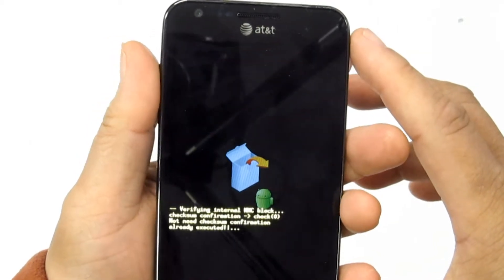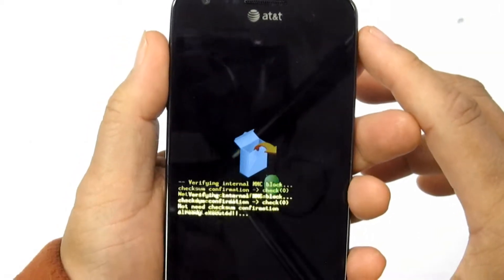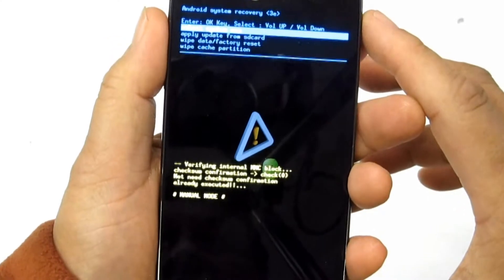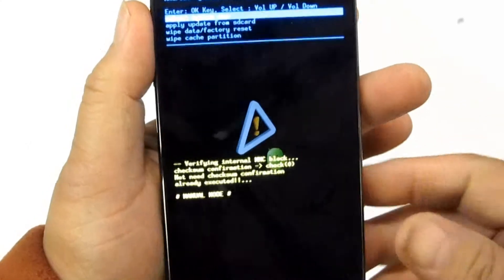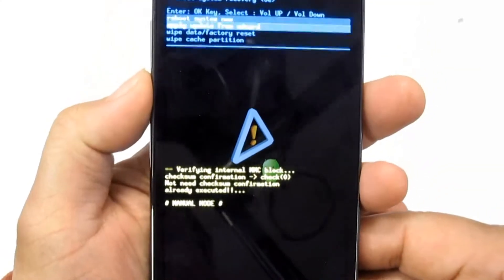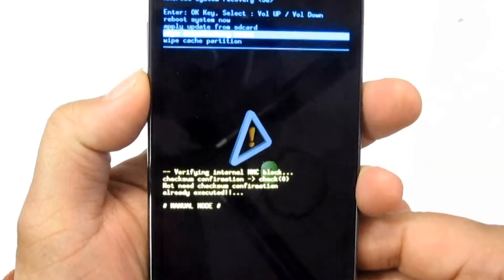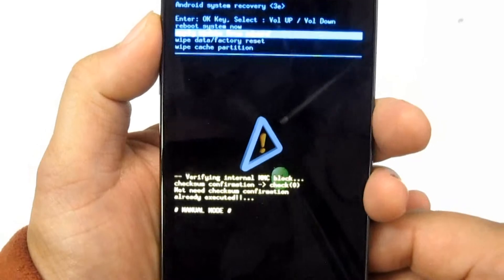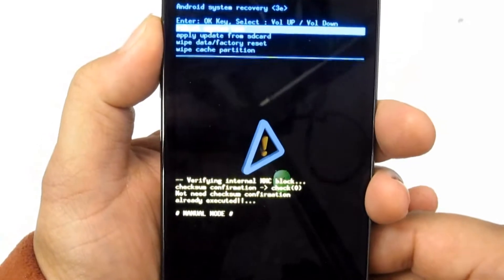When you see the first Samsung white text, let go of the buttons. On the screen you will see the system recovery options.